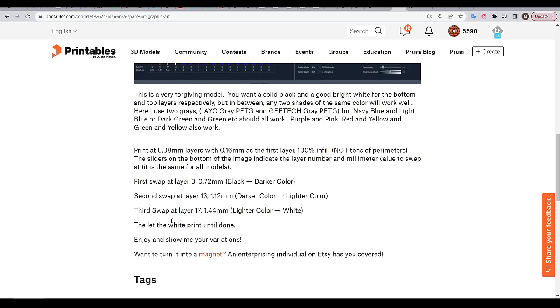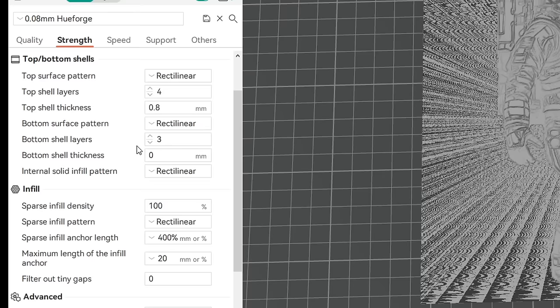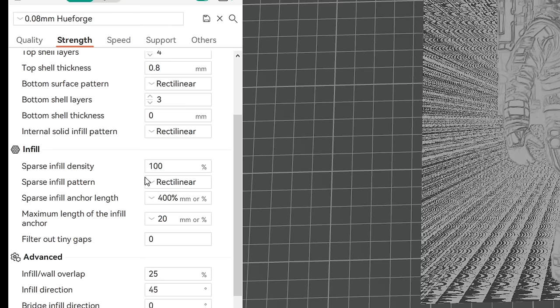Back on printables, we have the settings that we need to input into our slicer, and they're pretty simple. Our first layer height is going to be 0.16, our overall layer height 0.08, all of our infill is going to be a solid pattern like rectilinear, and we only want one wall loop. Very importantly, our sparse infill density needs to be 100%, with a rectilinear infill pattern too.